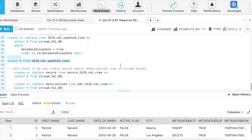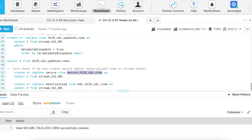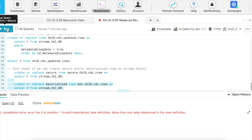You might be curious: can I create a secure view or a materialized view on top of a stream? Adding the SECURE qualifier works — the secure view is created successfully. But if I try to create a materialized view with the MATERIALIZED qualifier, it ends with an error saying 'more than one table reference in a view definition.' So you now know the limitations: Snowflake does not recommend creating views on top of stream objects, and materialized views cannot be created on top of stream objects.